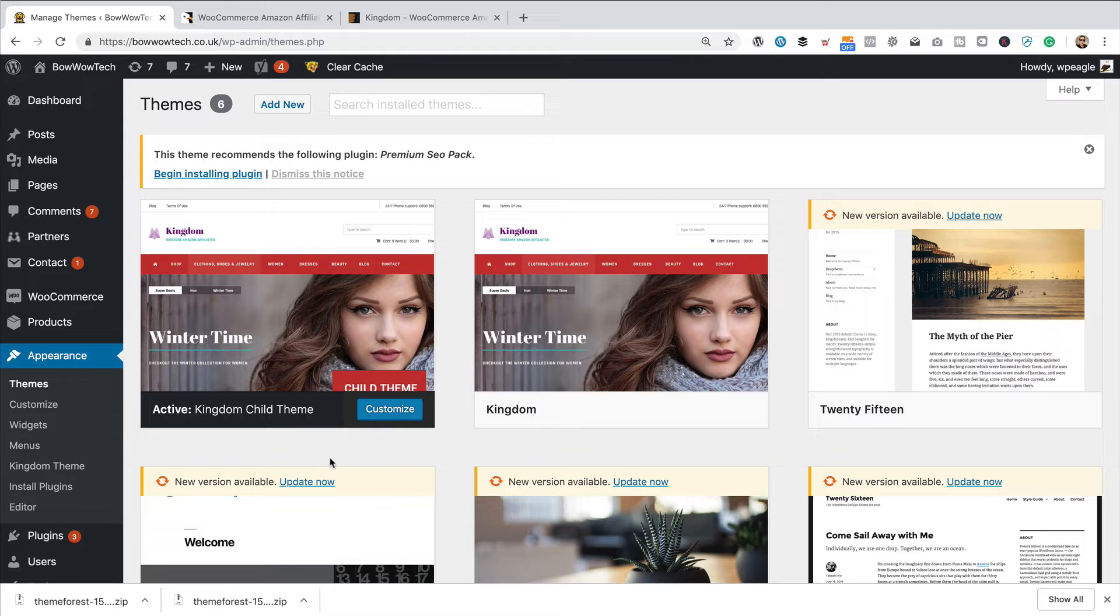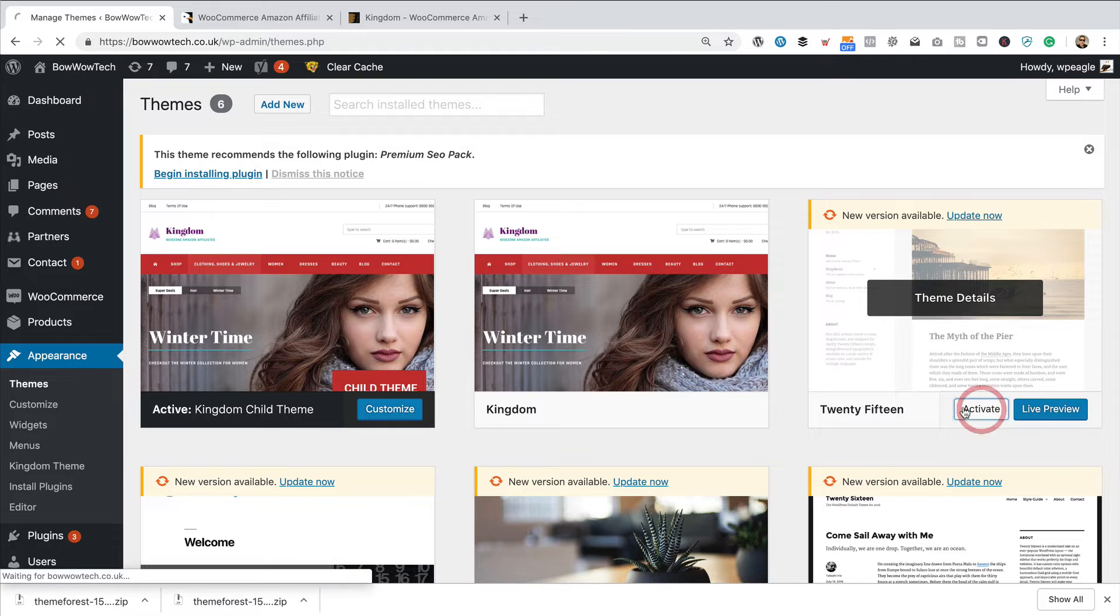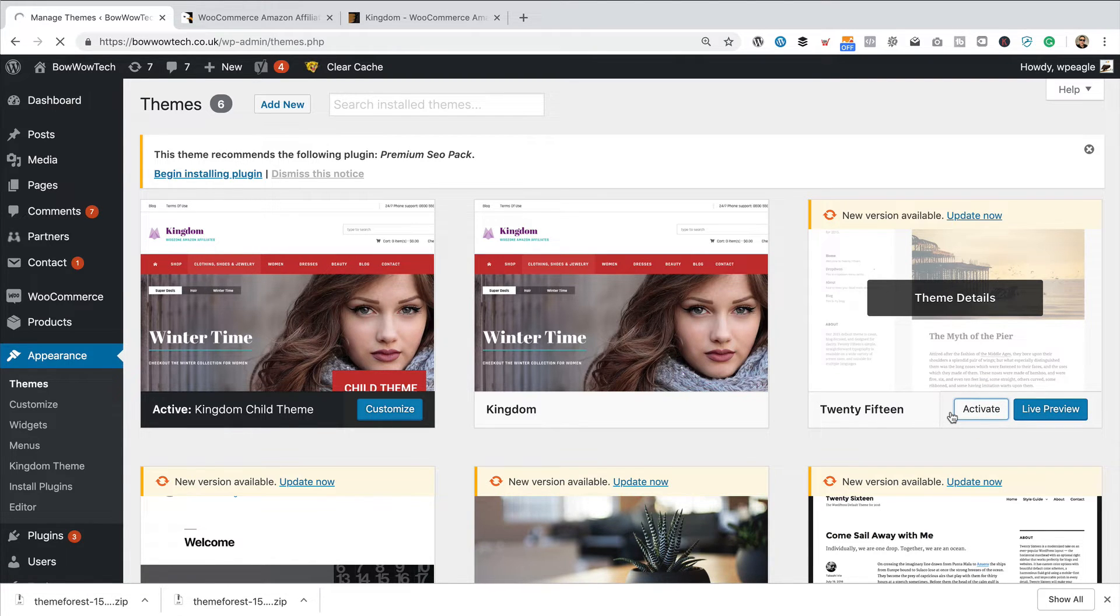So, what we need to do is deactivate the Kingdom theme, because we can't really work on it while it's active. So, I'm just going to switch to this standard WordPress theme here, 2015. Just going to click Activate.